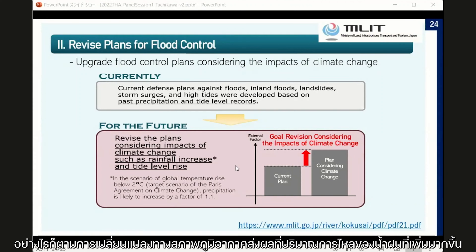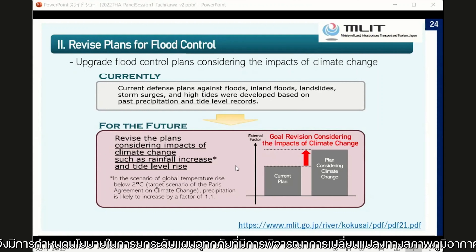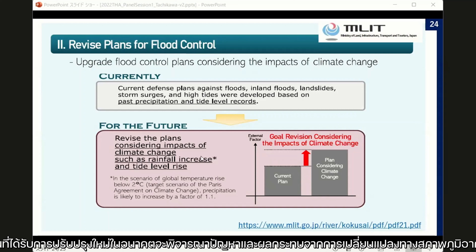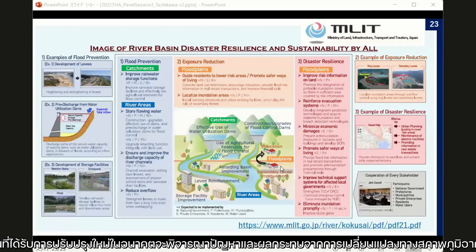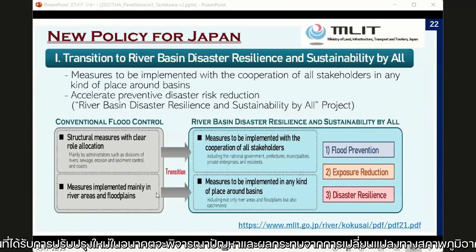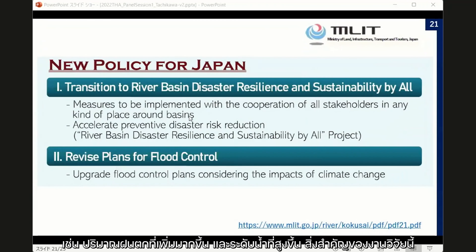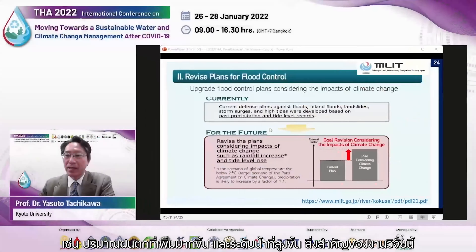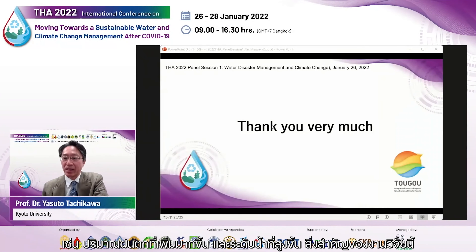Many researchers and government analysts have analyzed the future change of precipitation and river discharge, and the government has clearly recognized that it is important to incorporate future climate change scenario data into flood protection planning. This represents a very big change in recent years. Thank you very much for listening to my presentation.